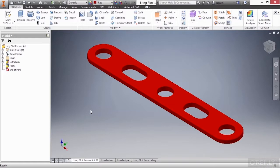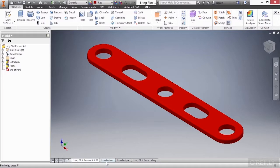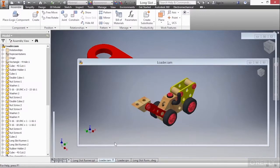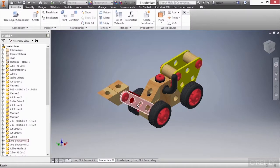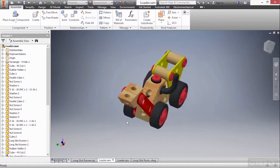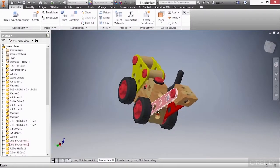Once this part has been finalized, we can actually put it into an IAM or an Inventor Assembly. So I'm going to go down here to the bottom and click on Loader IAM. And here you can see the entire loader and it has this LongslotRunner piece on this side of the bucket as well as the other side.